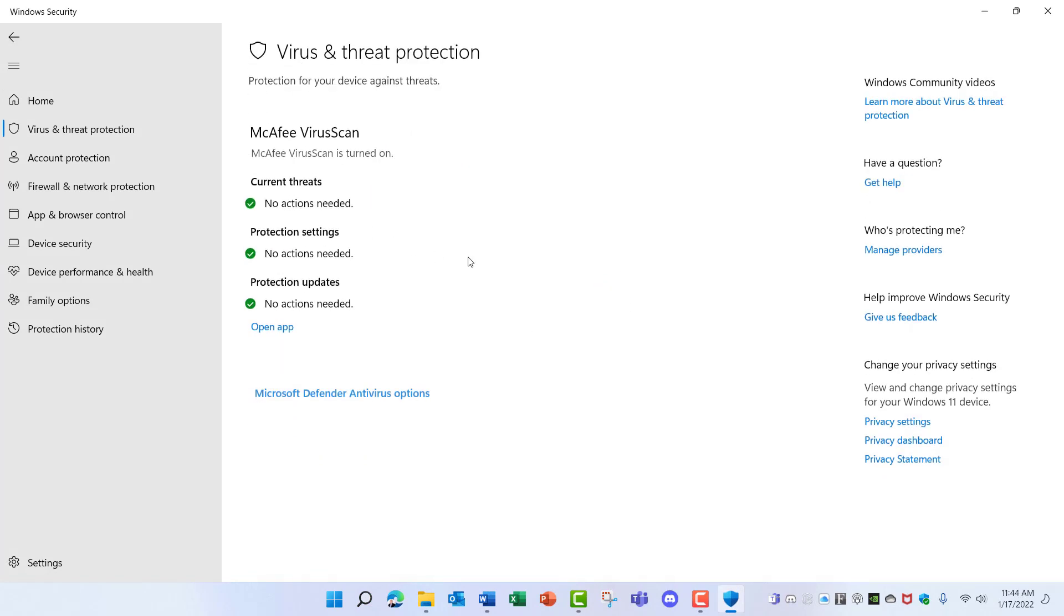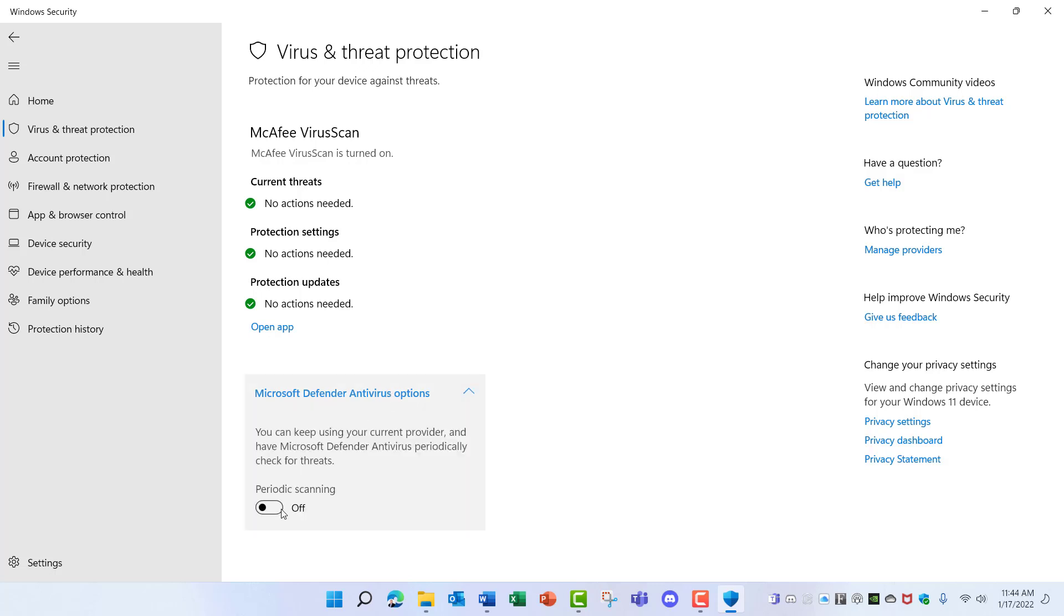Here it'll show you your primary software solution for antivirus, and down at the bottom there's an option here for Microsoft Defender where I can enable it for periodic scanning. Now what I want to do is get rid of McAfee and have Microsoft Defender become the primary application for antivirus software. In order to do that I need to remove McAfee from this computer.